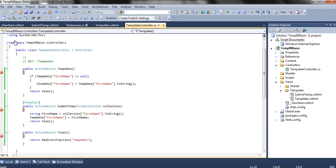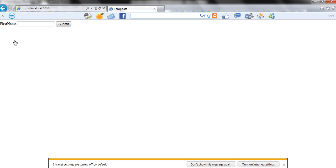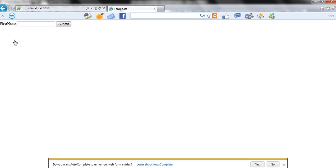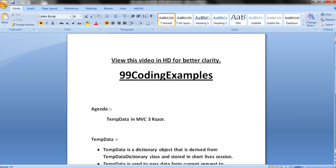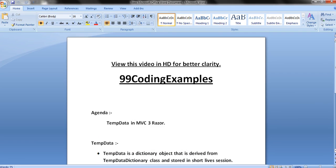On the third call, TempData is null again, so ViewData is null and there is no welcome message. This demonstrates that TempData doesn't persist after the subsequent request. TempData persists only for the current request and the subsequent request, unlike ViewData and ViewBag, but it doesn't persist beyond the subsequent request. This ends our tutorial. I hope you understand what TempData is and what its use is. Thank you.